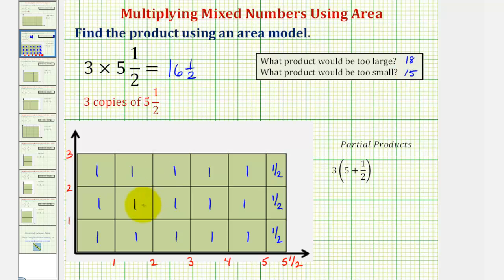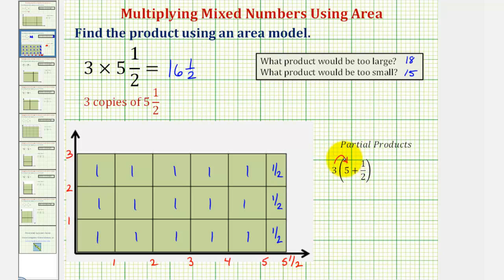Let's also show how this relates to finding the product using partial products. To find the partial products of three times five and a half, we can write that product as three times the quantity five plus one half. To find the product in this form, we would distribute the three, meaning we would multiply three and five, and then add the product of three and one half. So we'd have three times five, plus three times one half.